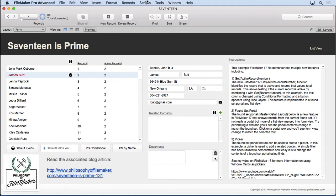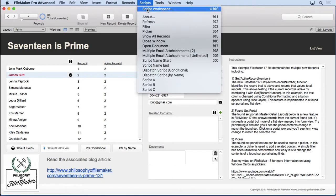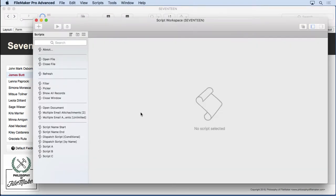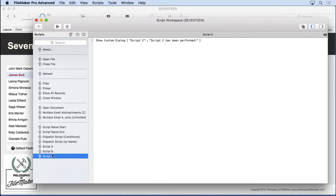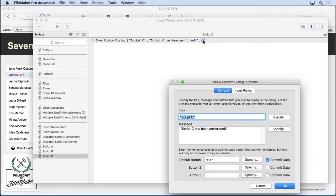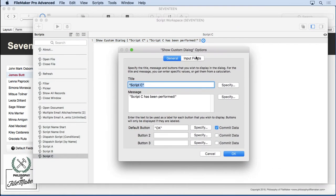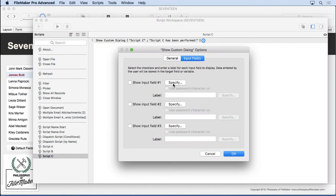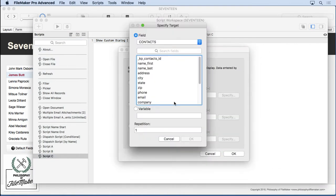So go into our script, and it's not going to be an extensive description because it's really simple what it does. I'm just going to go into a script I already have that has a show custom dialog, and you'll see inside of here, when you go to the input fields and specify, you now have the ability to force the result into a variable.